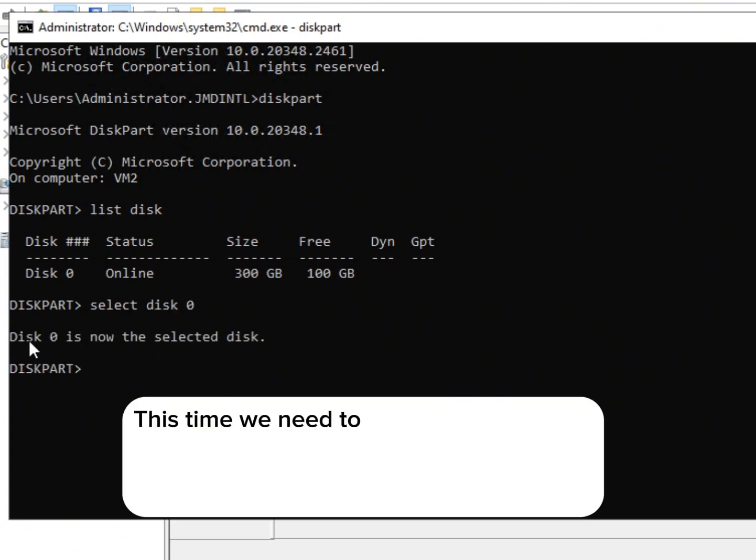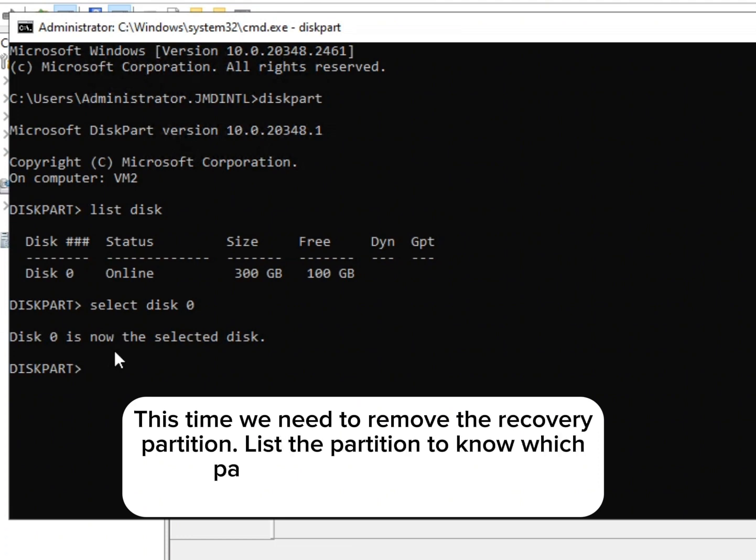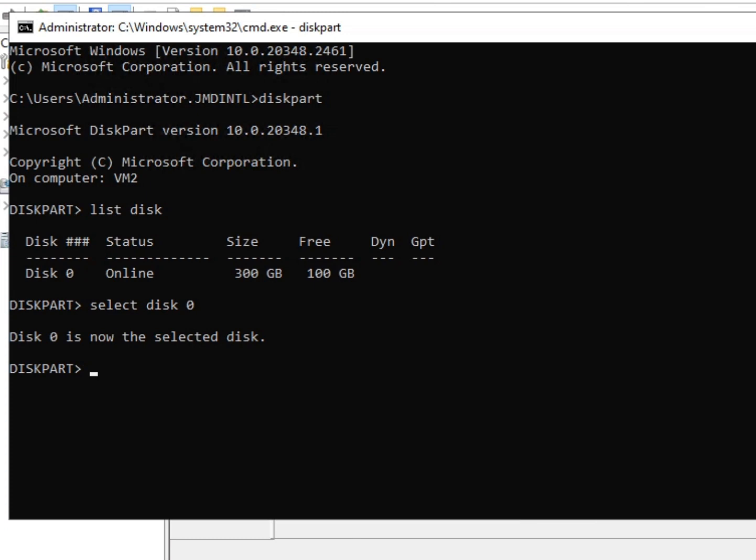This time, we need to remove the recovery partition. List the partition to know which partition we need to delete. Type list partition.